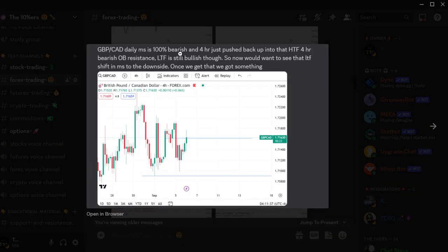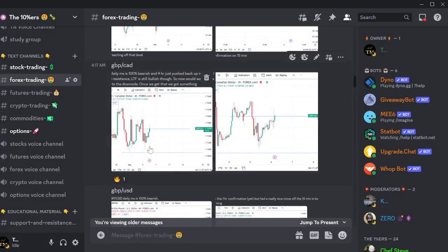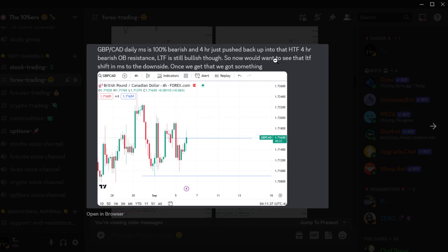I said: GBP/CAD daily market structure is 100% bearish, four hours has pushed up into a higher time frame four-hour bearish order block, and lower time frame is still bullish. What I wanted to see was that lower time frame shift in market structure to the downside — once we get that, we've got something set up.